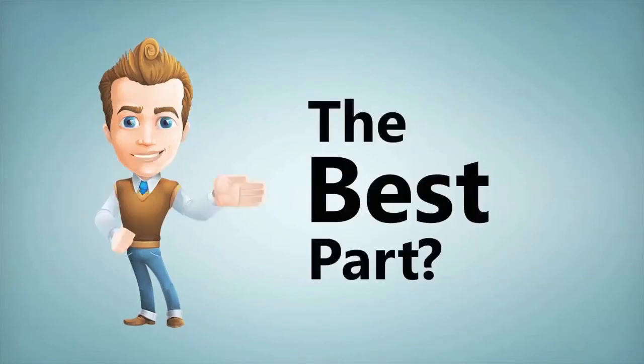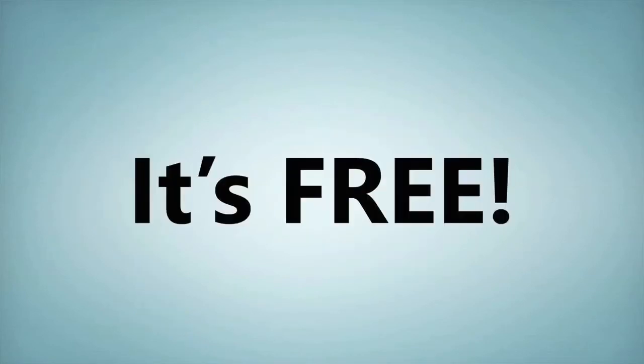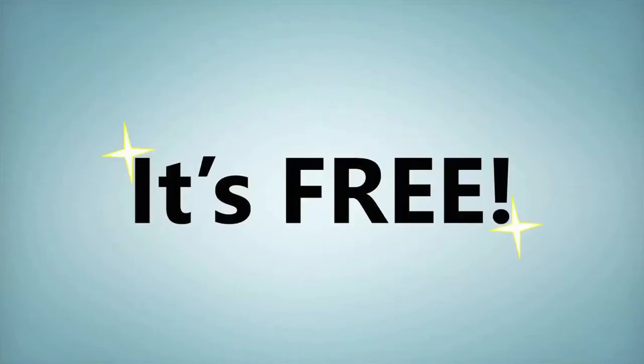And here's the best part. It's free to start. So get started now with RelicRecord.com.